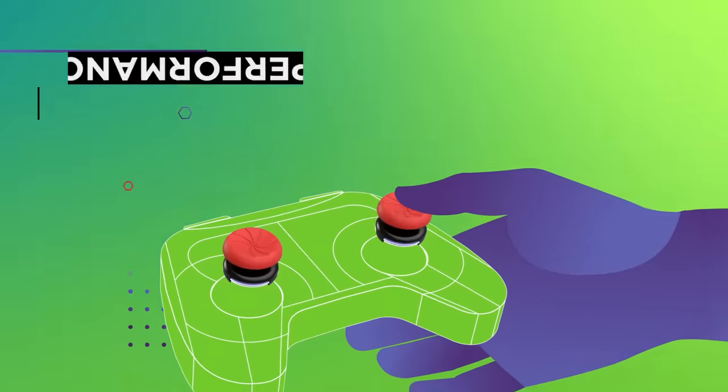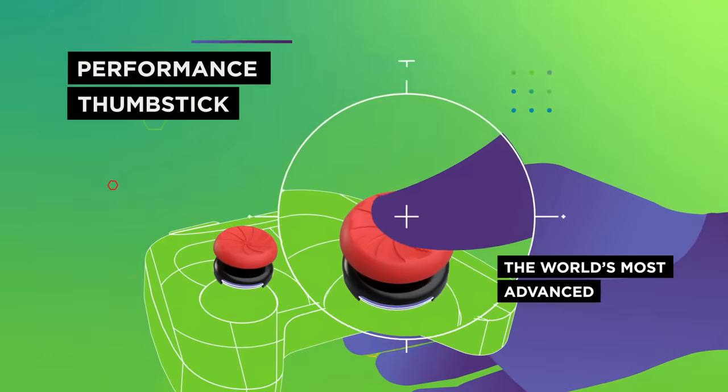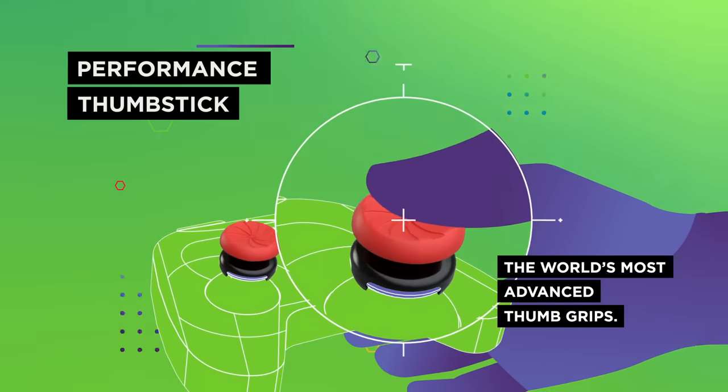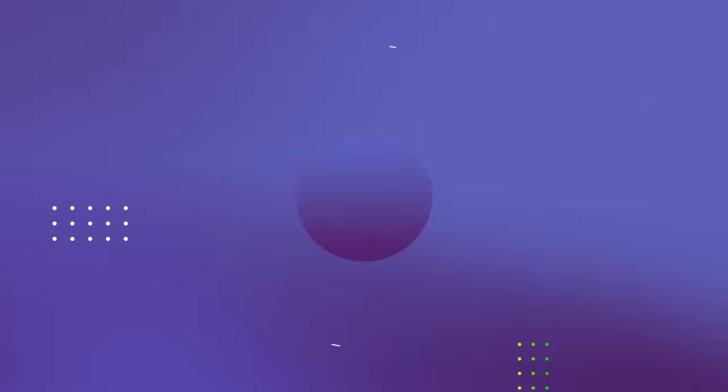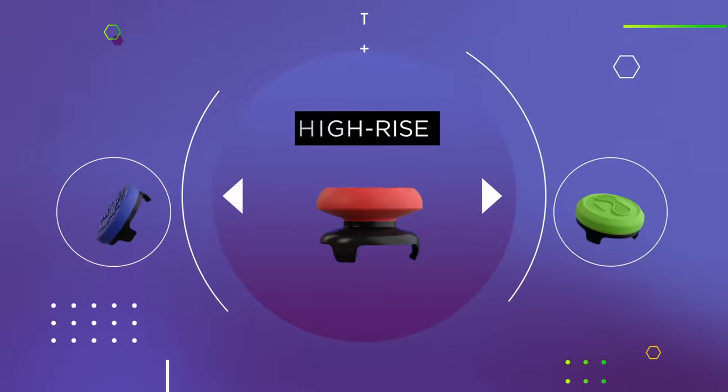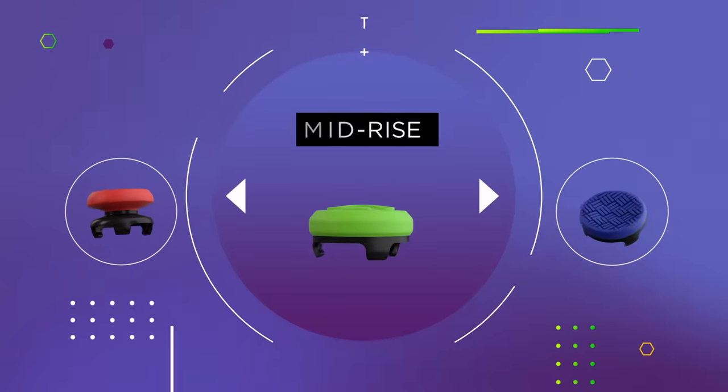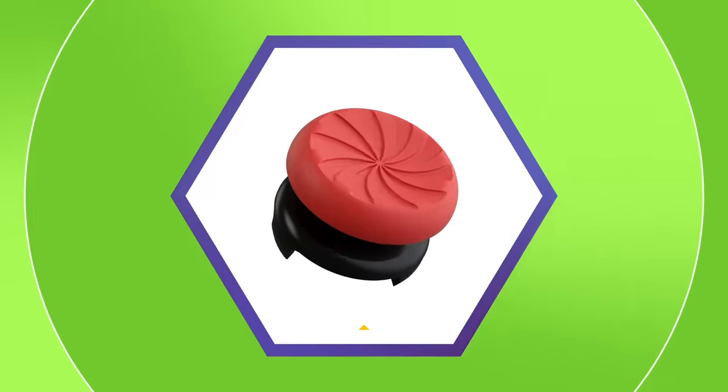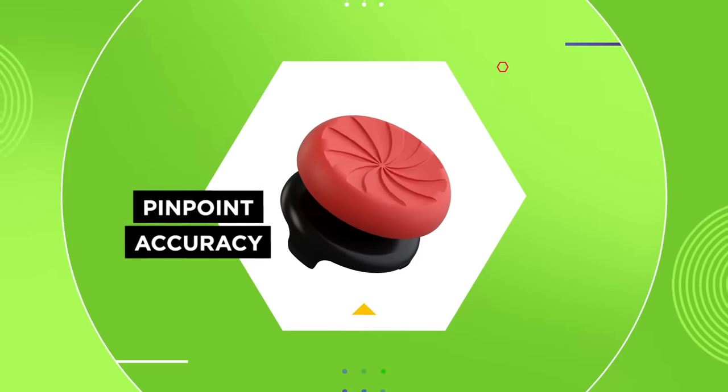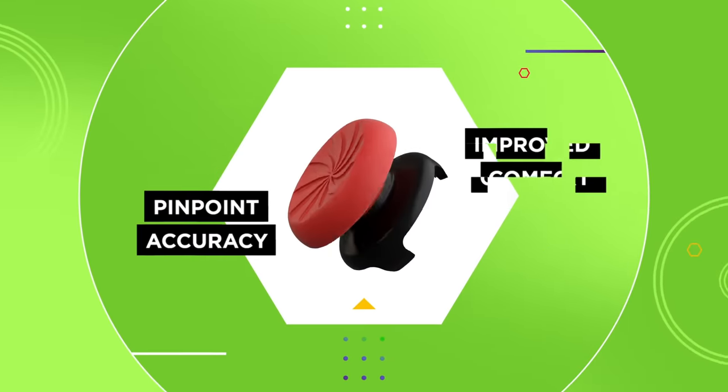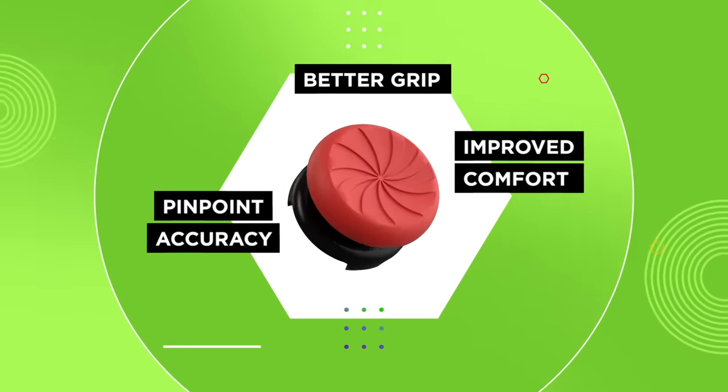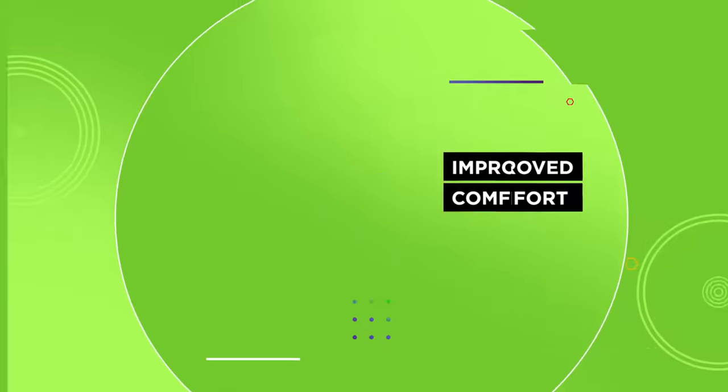Our Performance Thumbsticks are the world's most advanced thumb grips. They come in three different heights: high-rise, mid-rise, and low-rise. All engineered to deliver pinpoint accuracy, improved comfort, and a better grip.